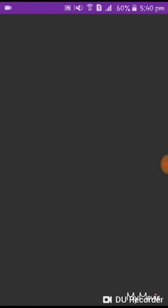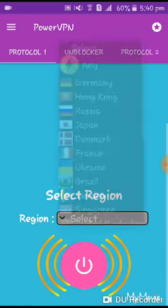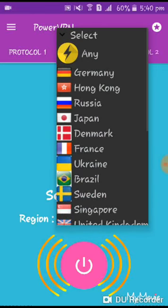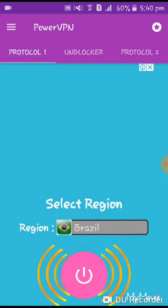We are going to download PUBG Mobile and change the RAM settings. This is the 2GB RAM. We are going to open the select region and select Brazil. You will click the power button.